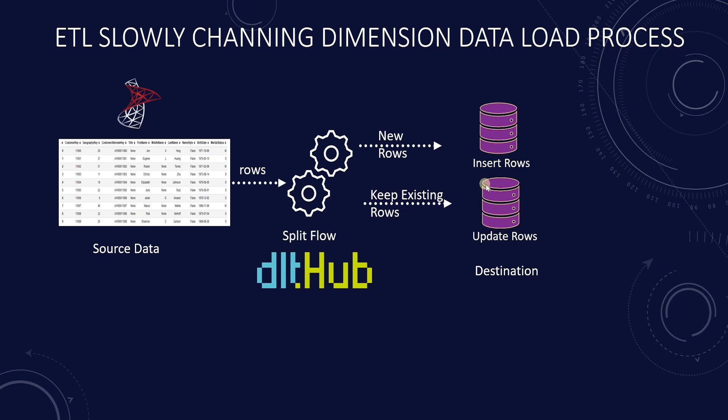Fortunately for us, the DLT framework has added functionality to manage the type 2 slowly changing dimension. It only requires simple configurations.